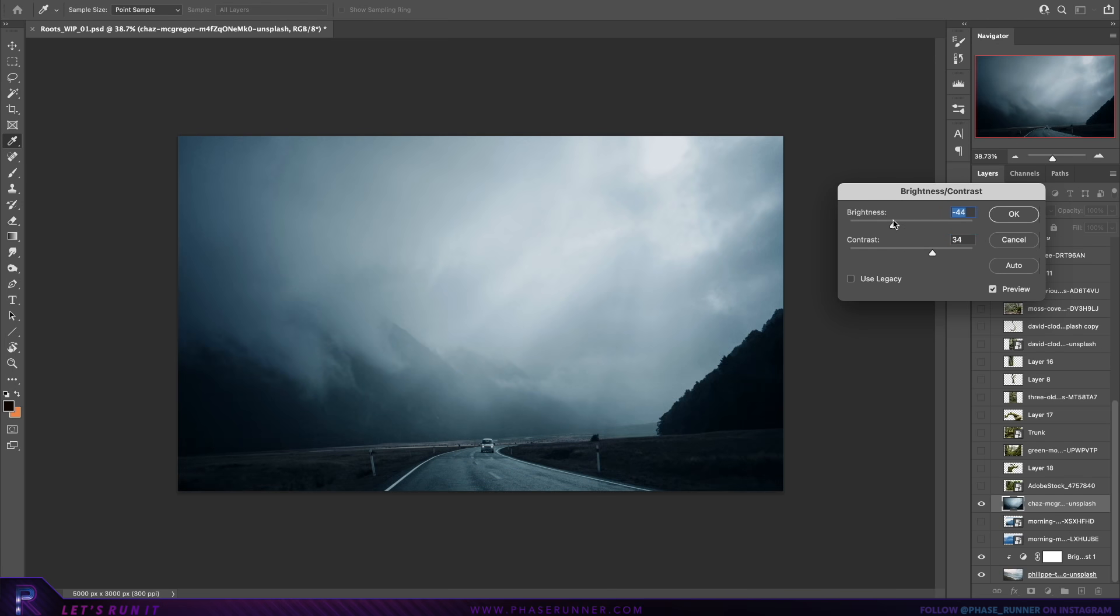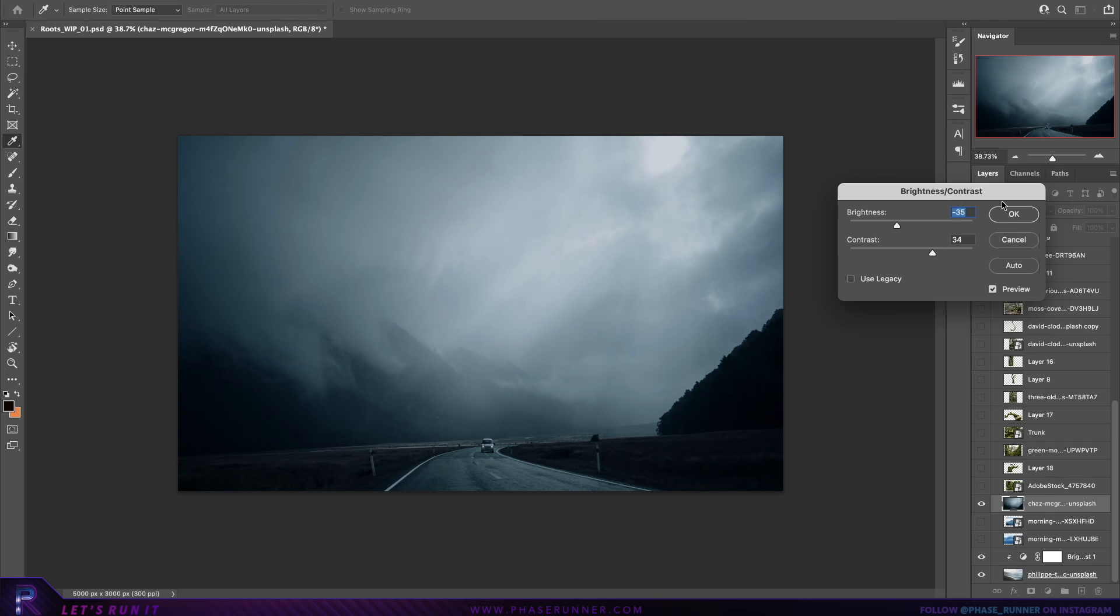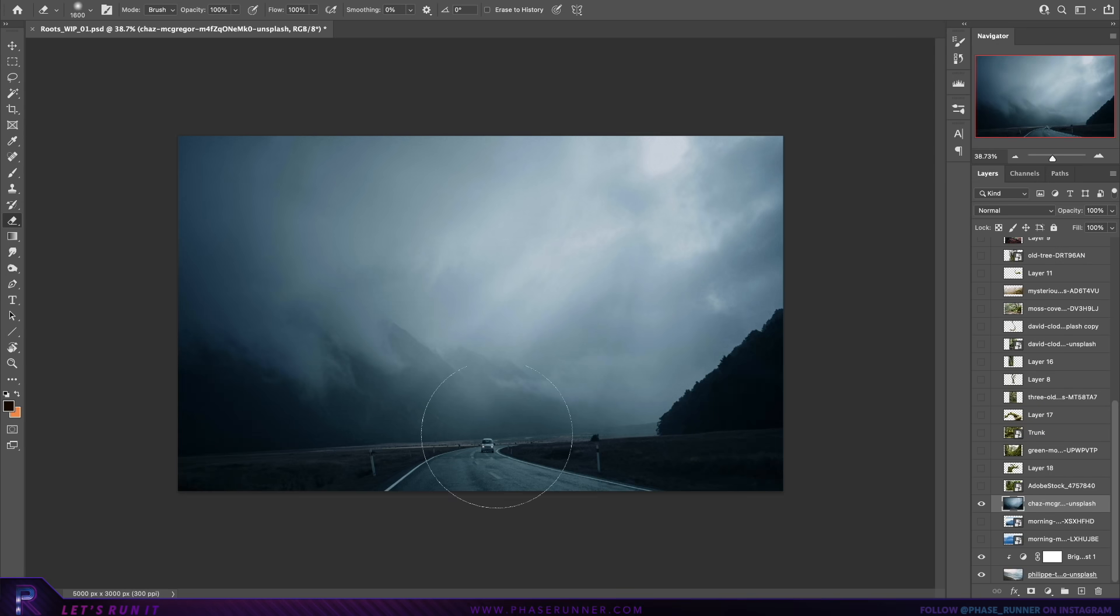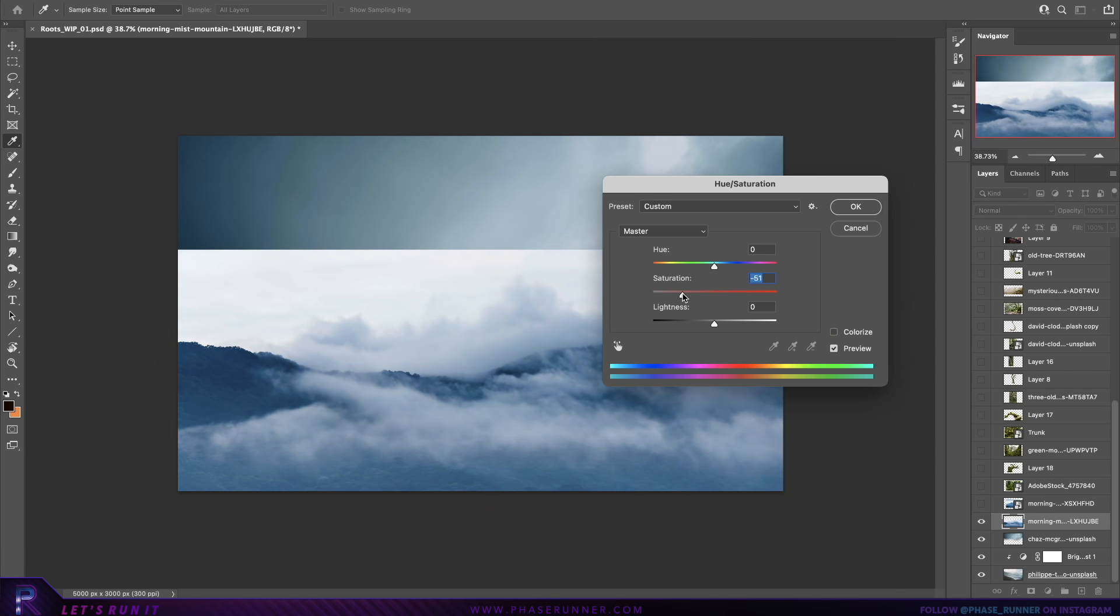First things first, we need a background and the main job here is to keep it pretty simple since the main focus will be on our giant branches. We also want to give some indication of being fairly high up in the sky, hence all the clouds and mist.